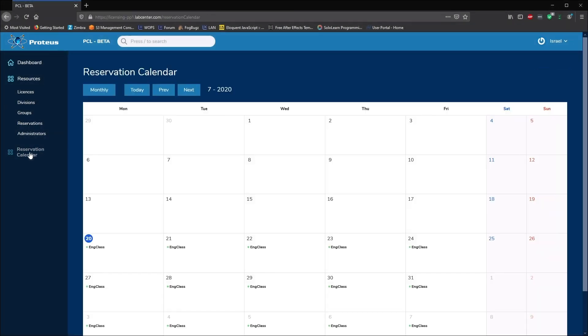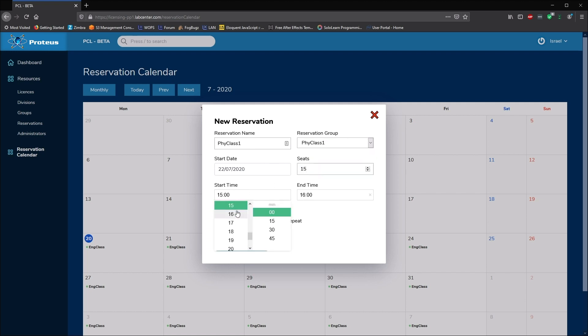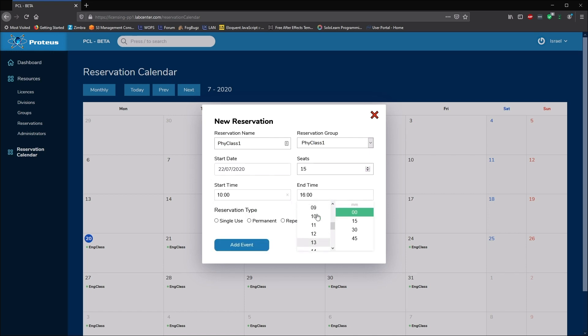We can see our reservations on the calendar view, we can also quickly add other reservations here. This time we'll add a permanent reservation for the instructor's use and then a weekly reservation for the physics class.